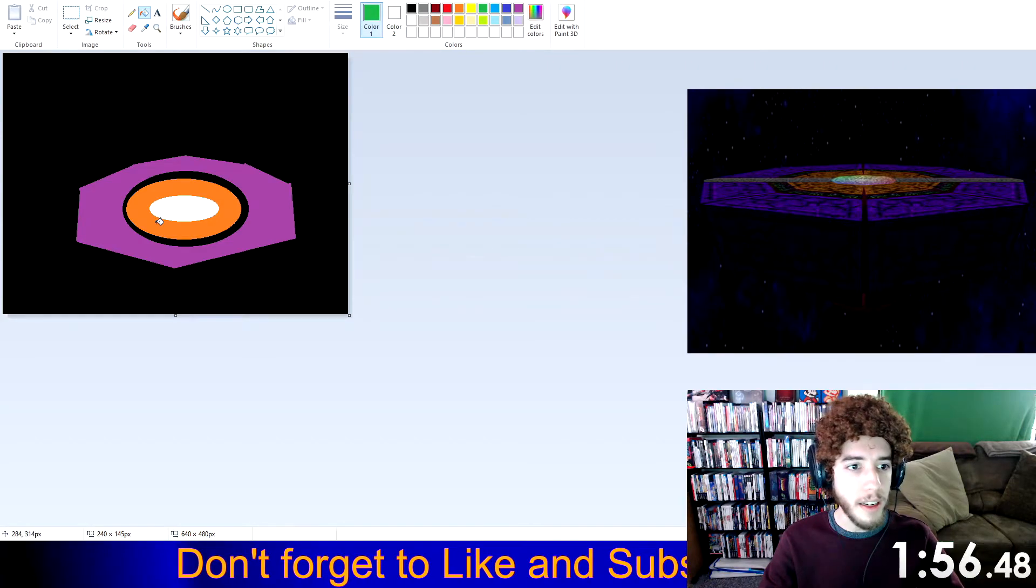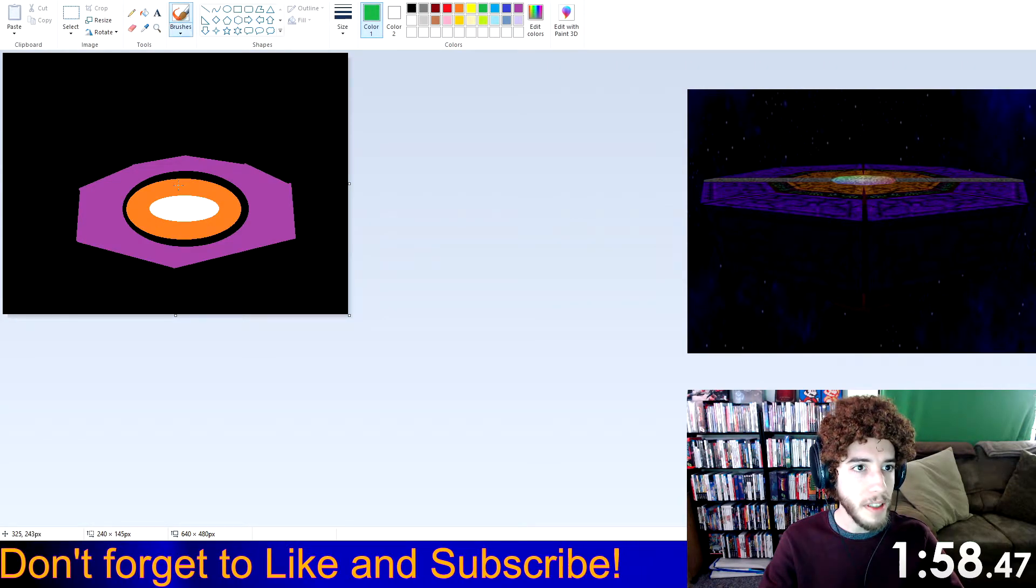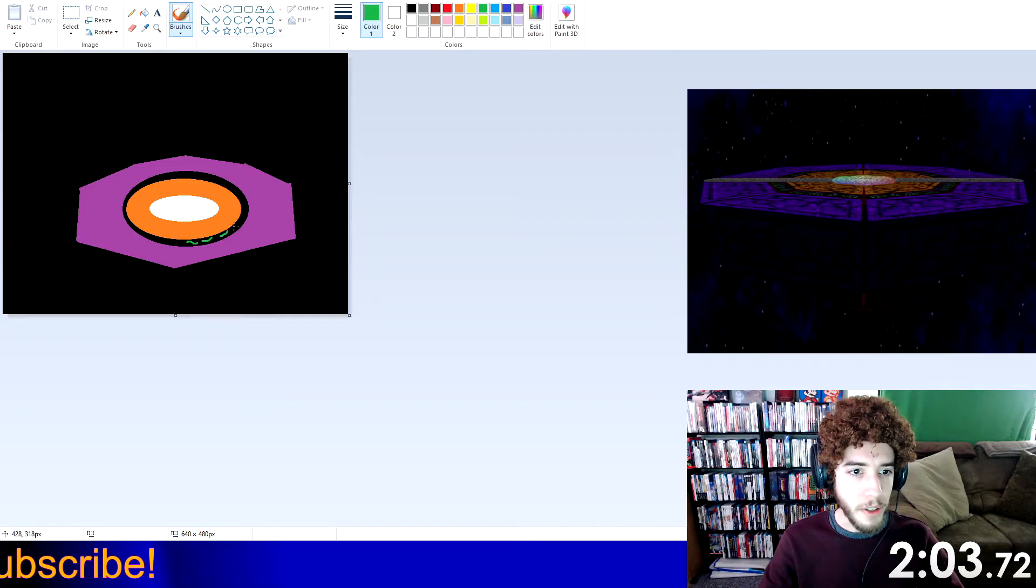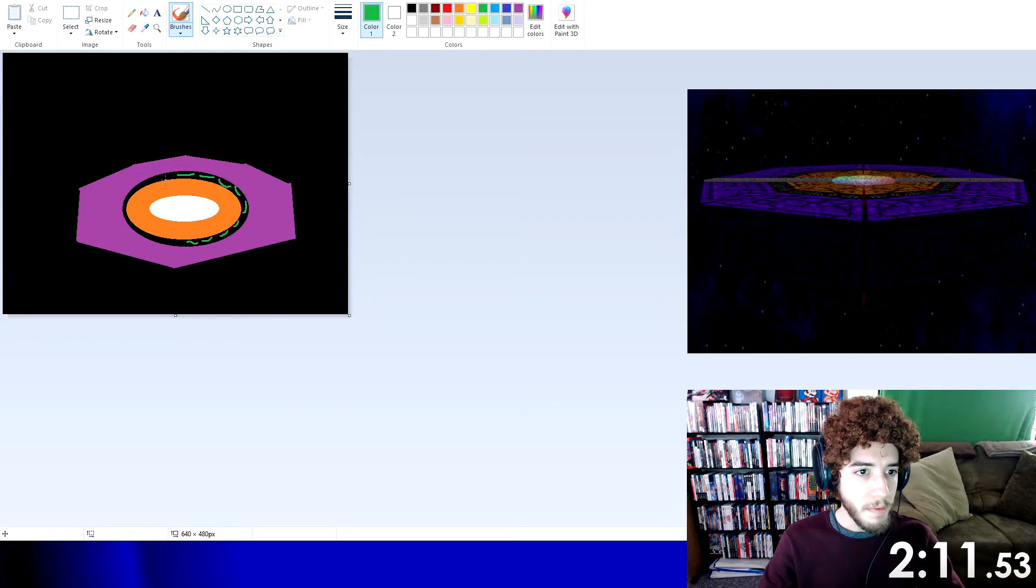Wait, yeah, yes, yes I am. Yeah, that'll do.